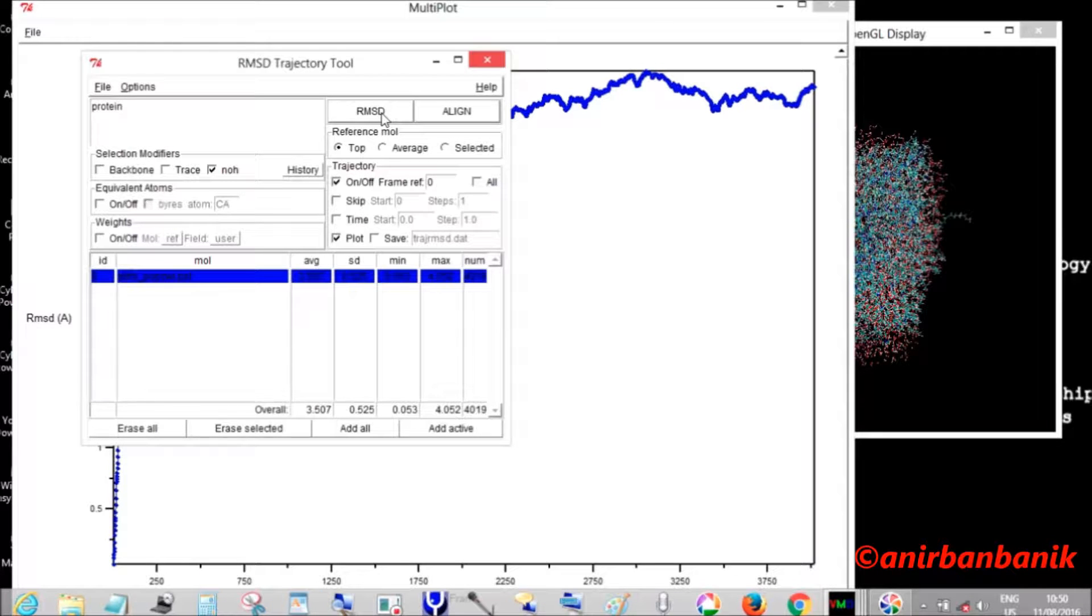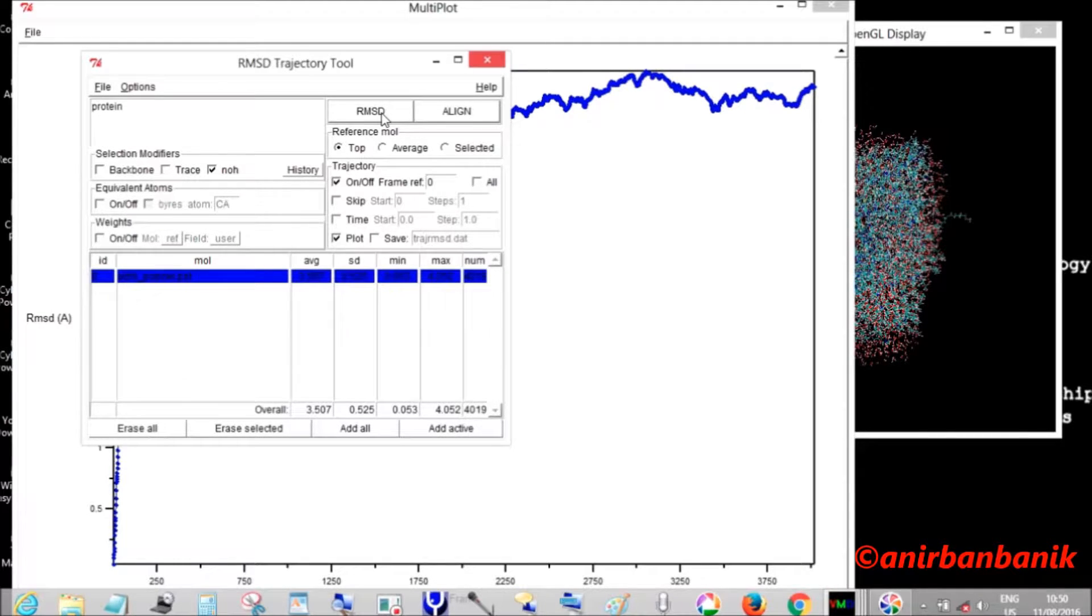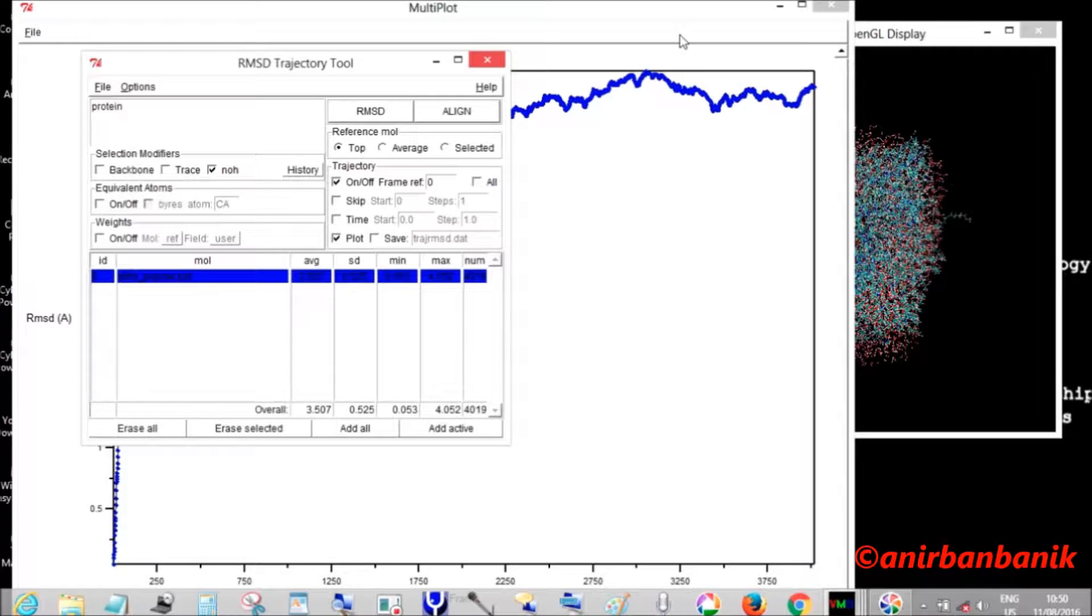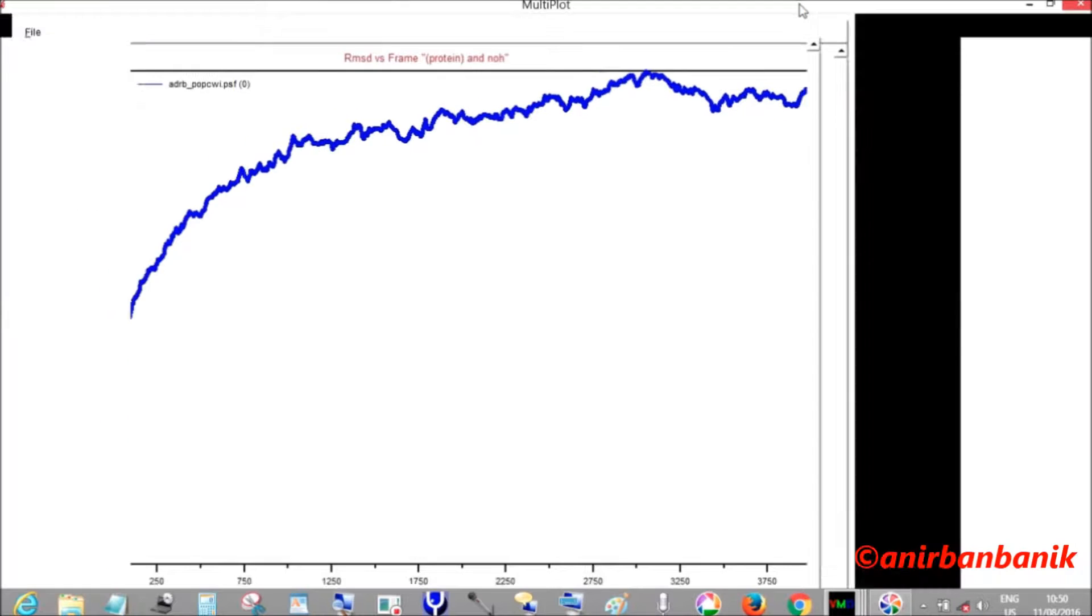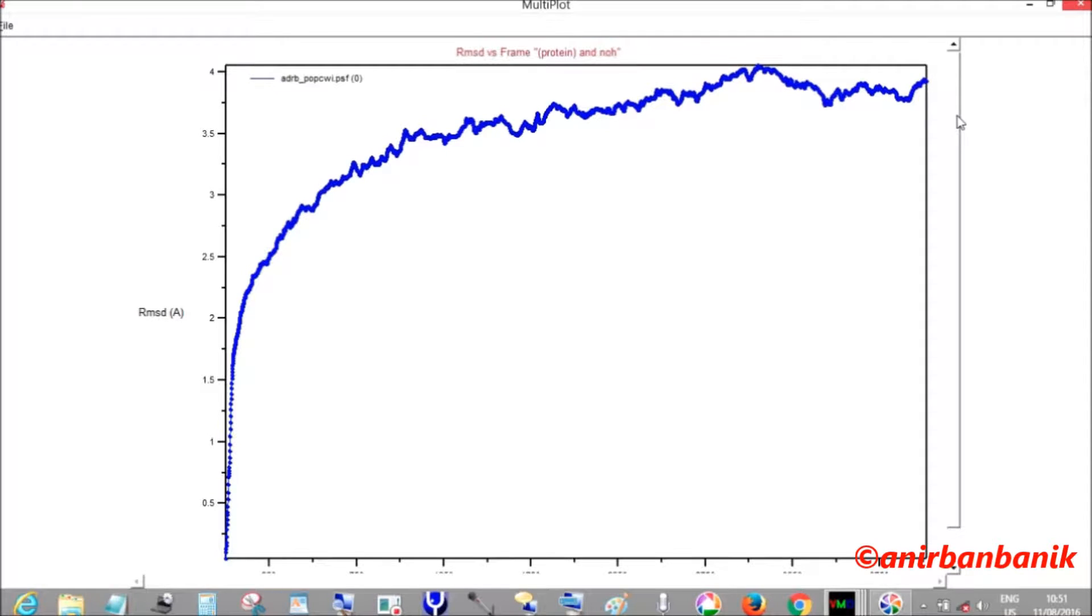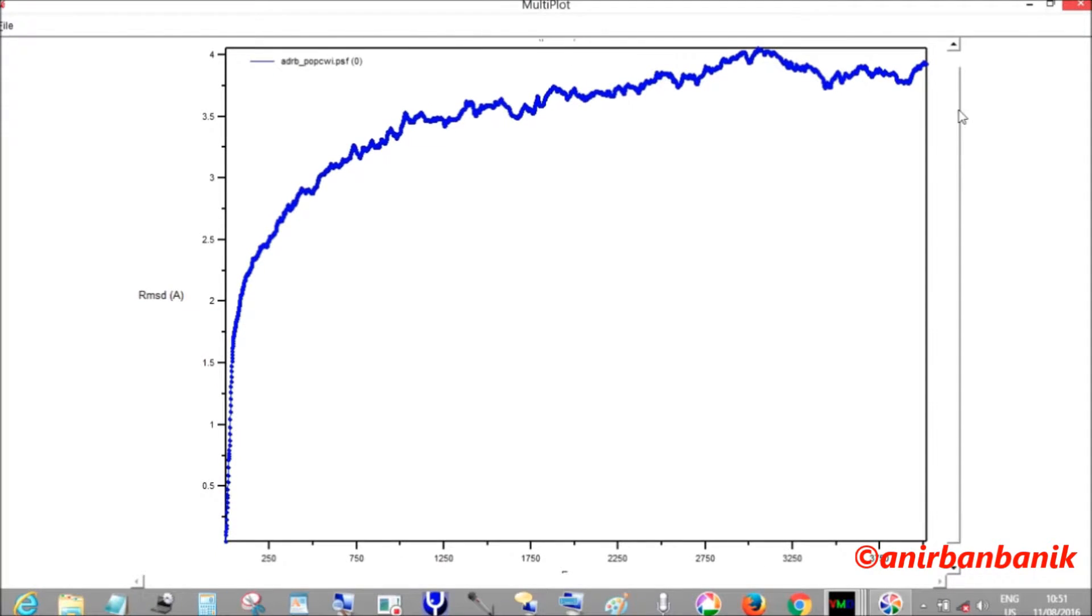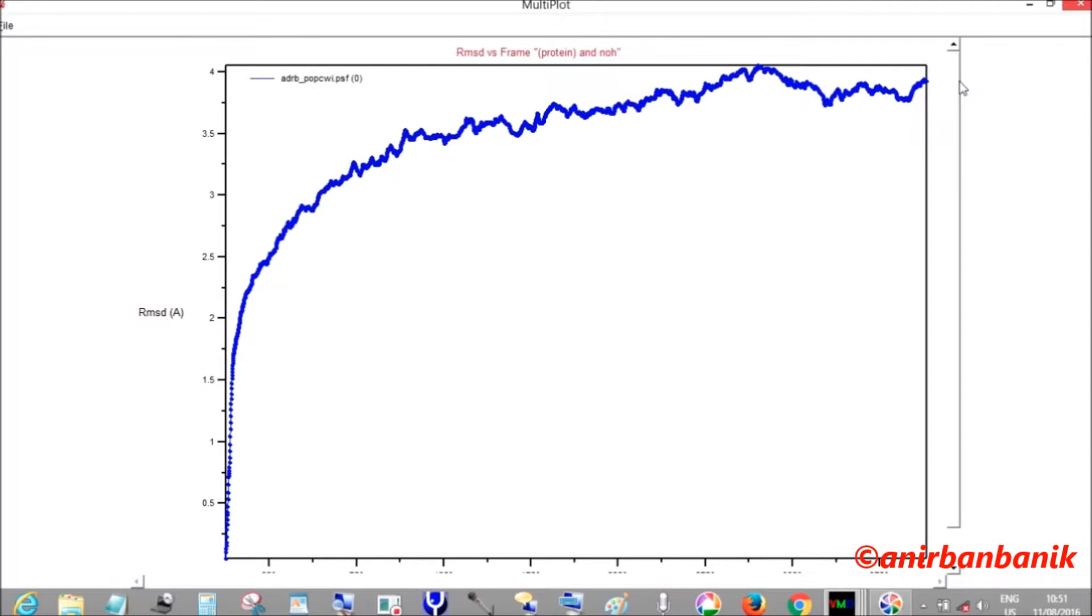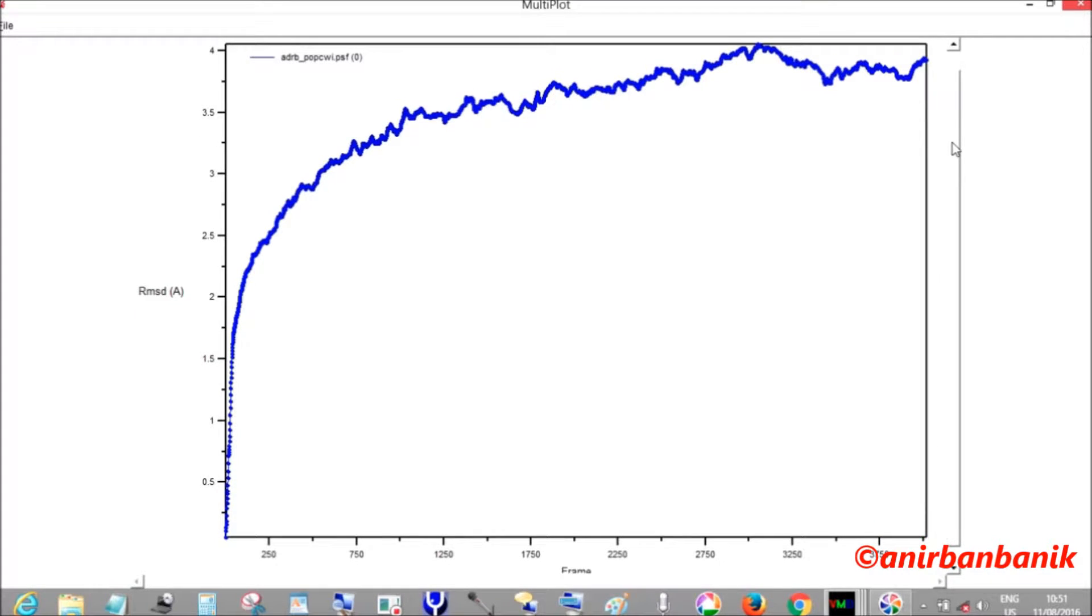So here is the RMSD versus time plot, which is also called RMSF or root mean square deviation fluctuation. You can see that the change increases steeply initially, and then it reaches a kind of equilibrium where the system gets stabilized.